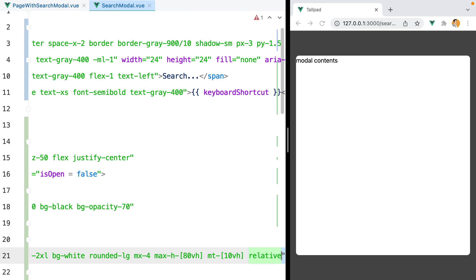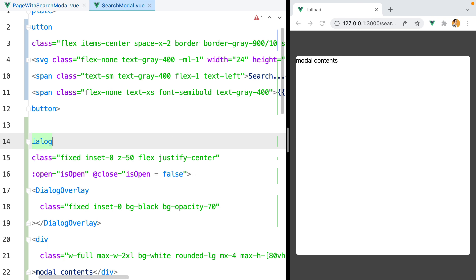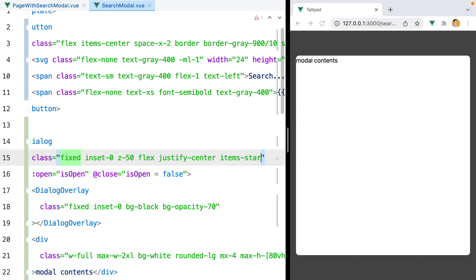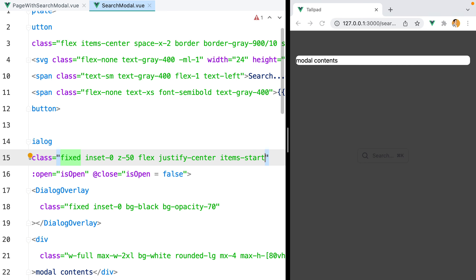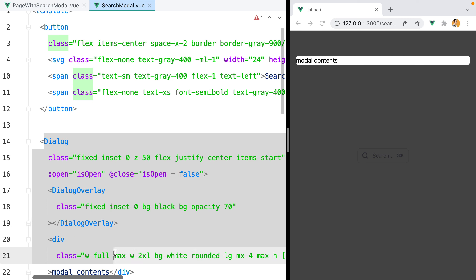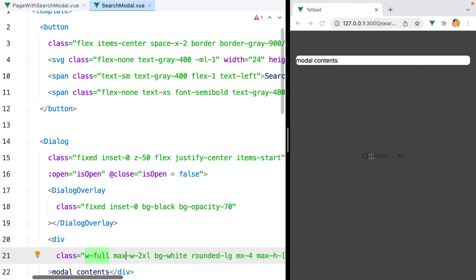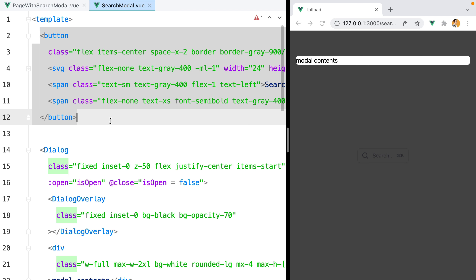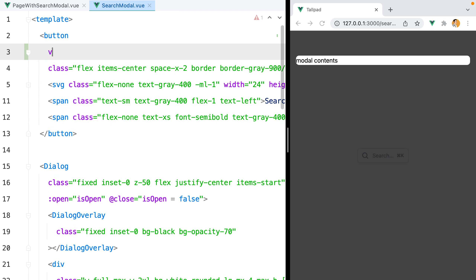To prevent the modal from stretching, we can go to its parent flex container and say items-start. I don't know if you noticed, but as soon as we added the dialog and overlay components, the button shrank back to its initial size. Previously we only had the button element and Vue knew how to bind the class attribute to it. Now that we have two elements, we need to be more specific — we want to bind the class attribute to the button element, so we'll say v-bind attributes. And here it is, our button is white again.